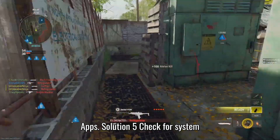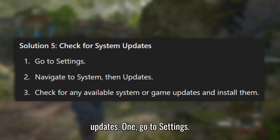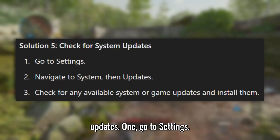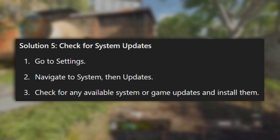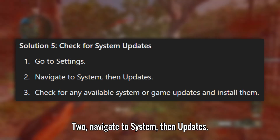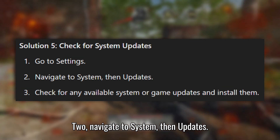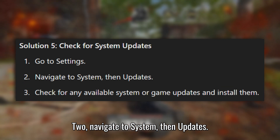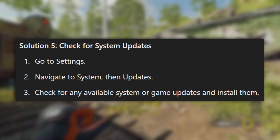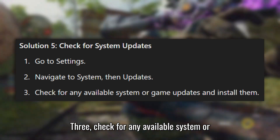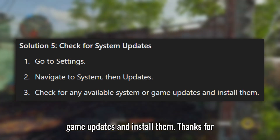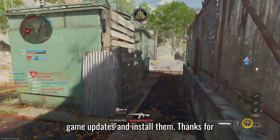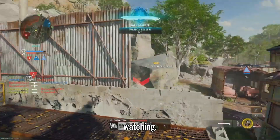Solution 5: Check for system updates. Go to Settings, navigate to System, then Updates. Check for any available system or game updates and install them. Thanks for watching.